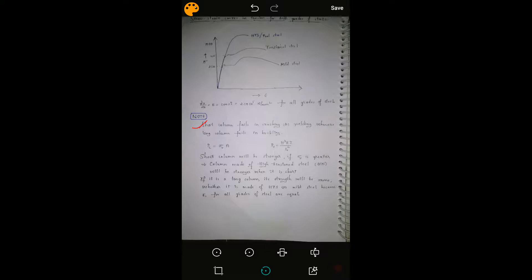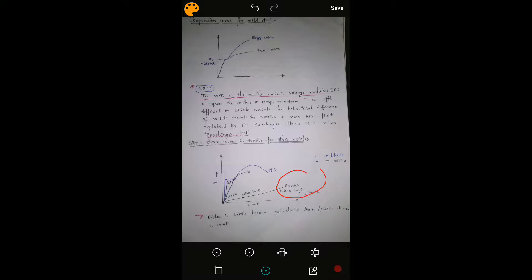If percentage carbon is increased, strength increases whereas ductility reduces. For mild steel the strength is 250 MPa; for torsion steel the strength is more; and for high tensile steel the strength is much more. Short columns fail in crushing or yielding, whereas long columns fail in buckling. Rubber and cork are brittle, whereas mild steel, aluminum, and cast iron are elastic.